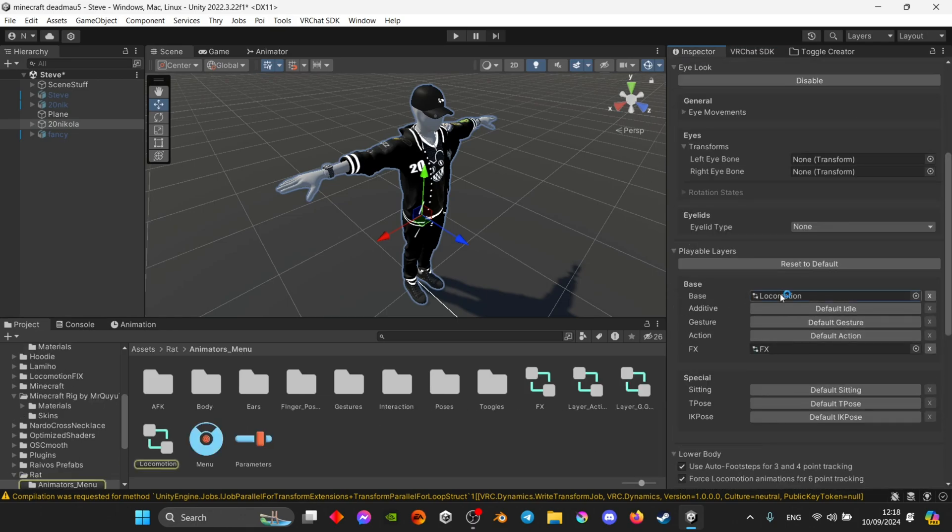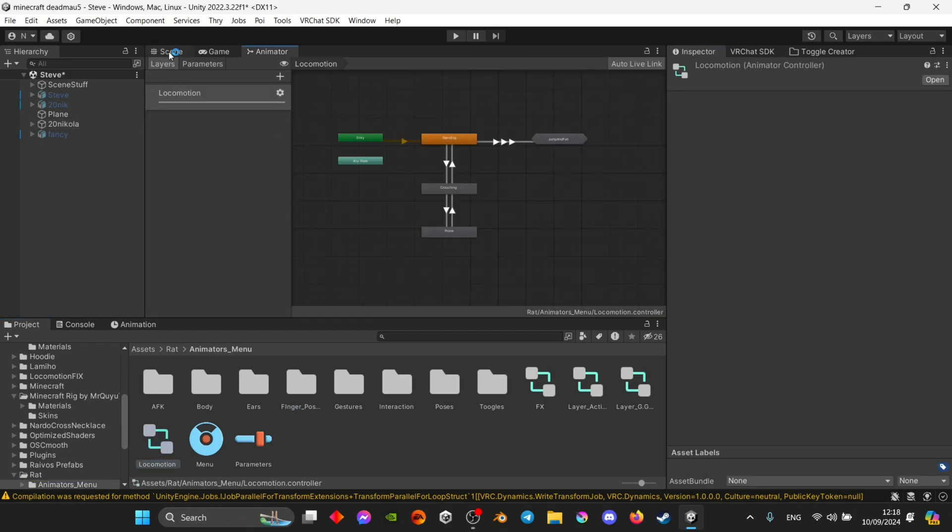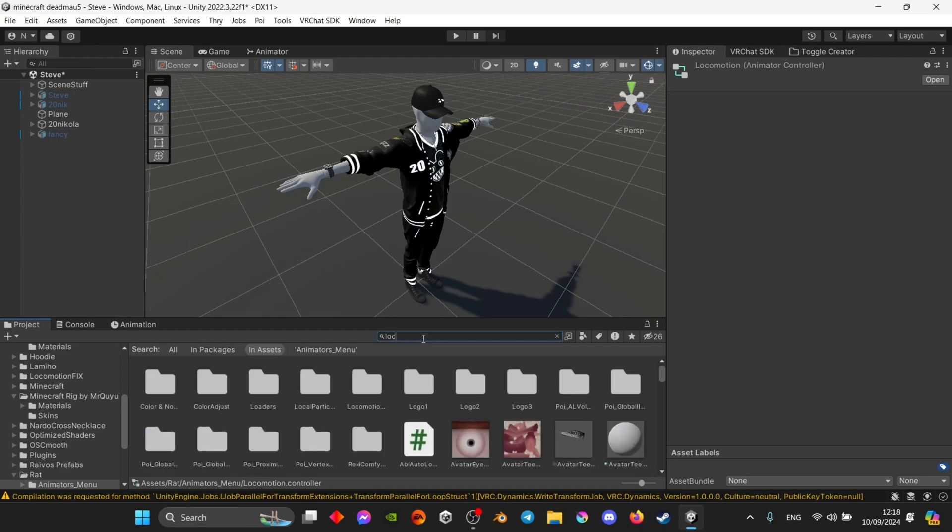If you don't see locomotion then you can search for it in your assets by just typing locomotion and it'll be right there. Just double click it.